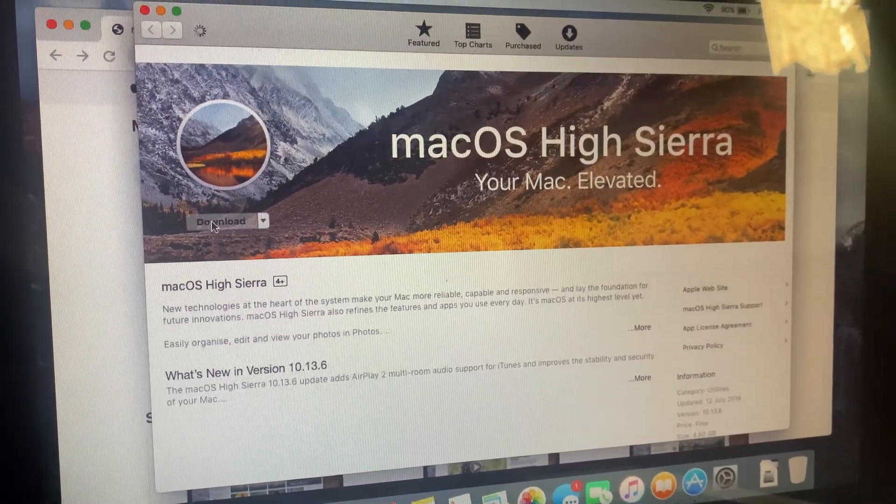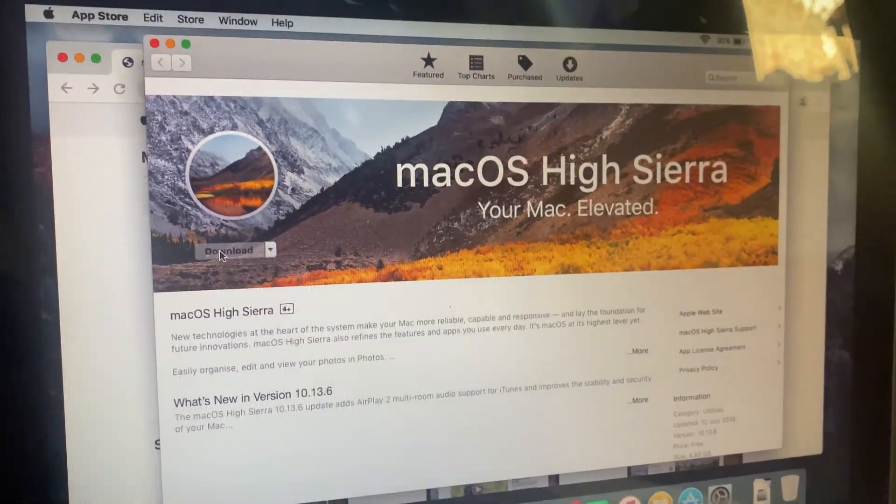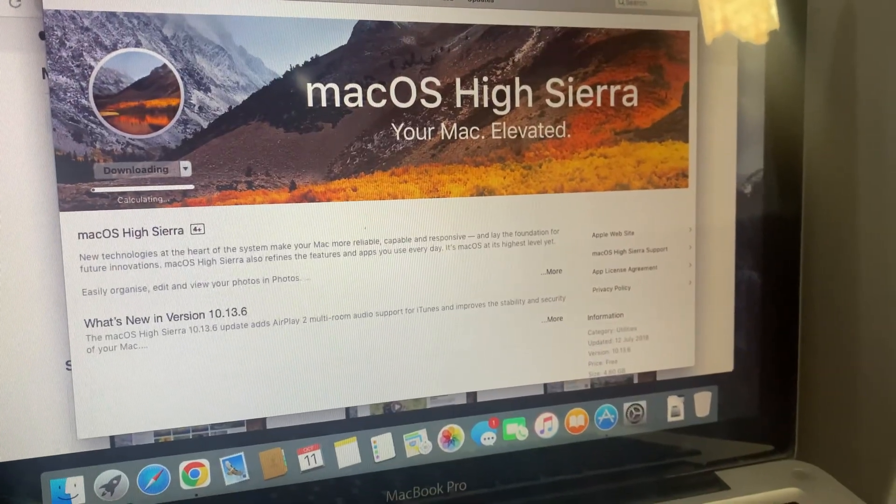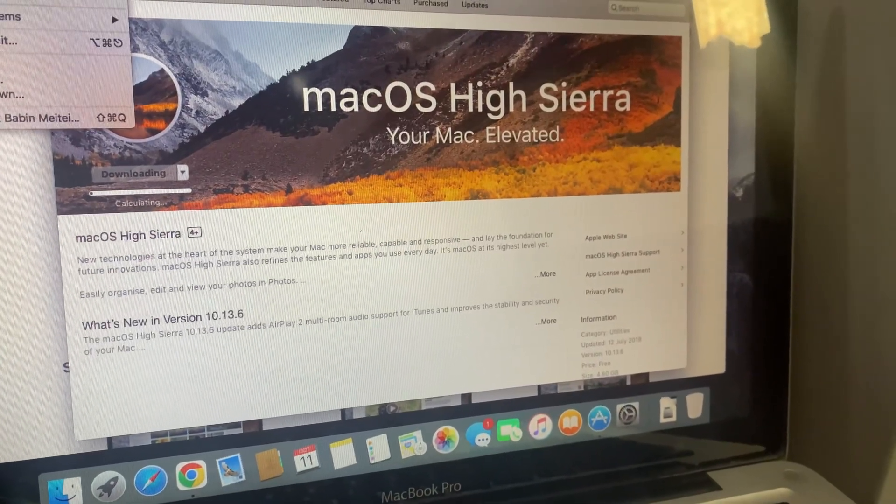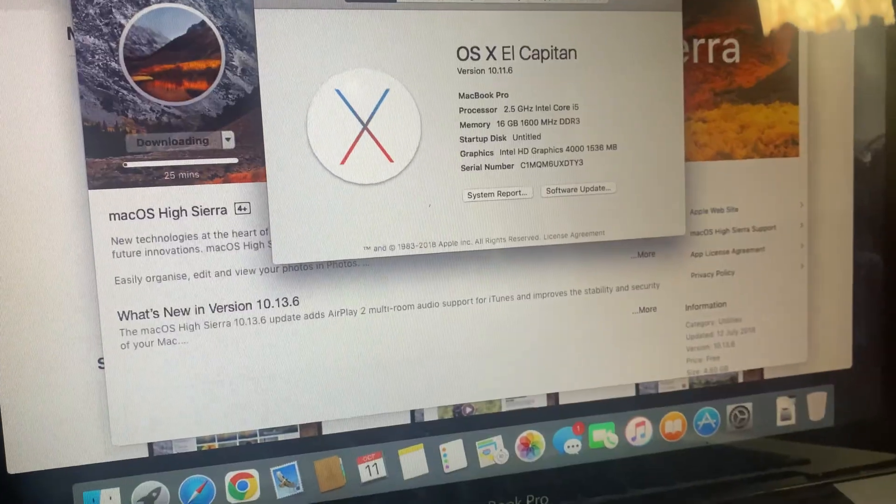Click on the link, and it will open the Mac OS High Sierra page in the App Store. Click Get or Download, and the installer will start downloading.